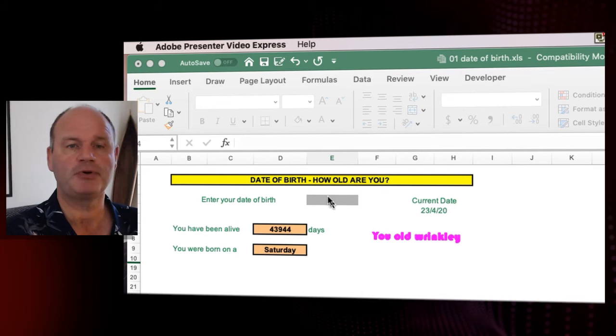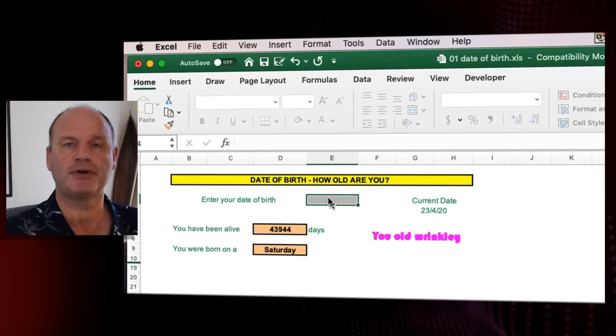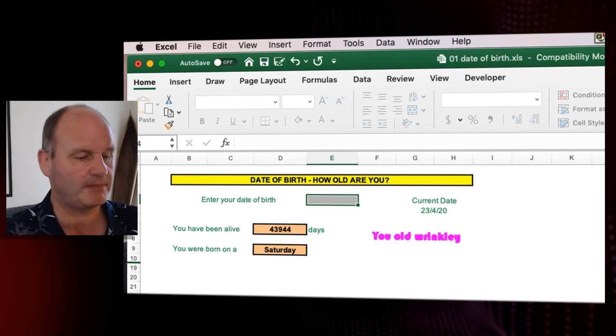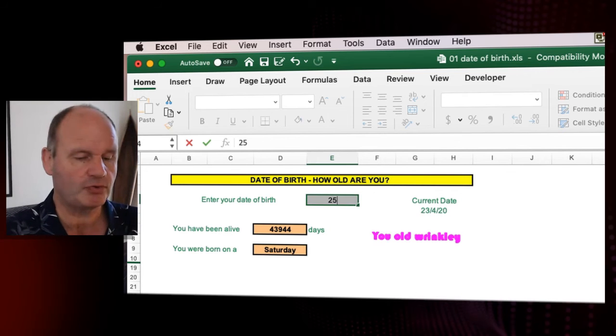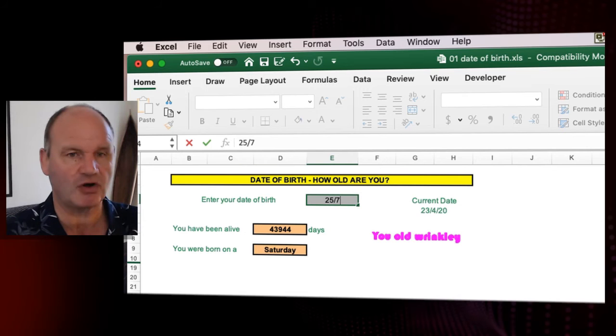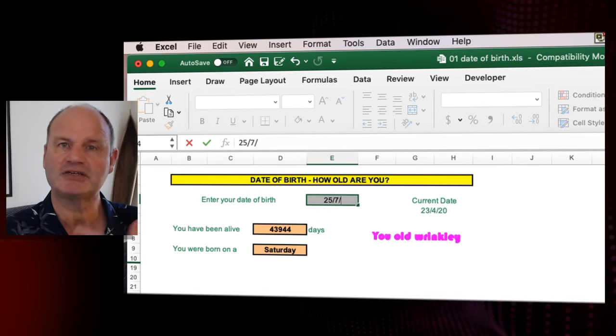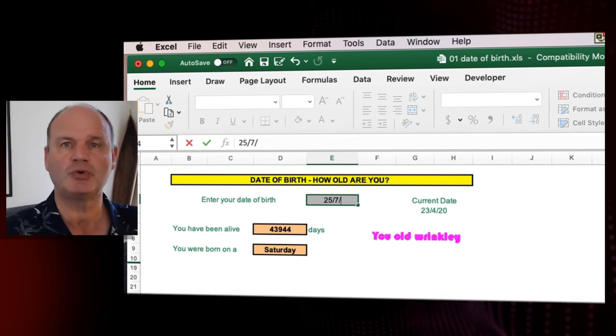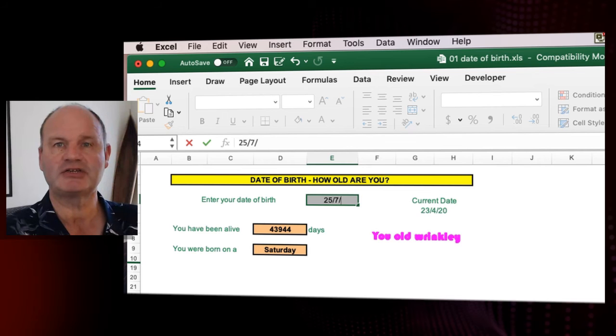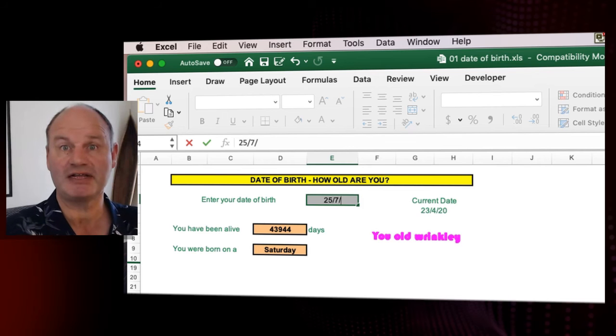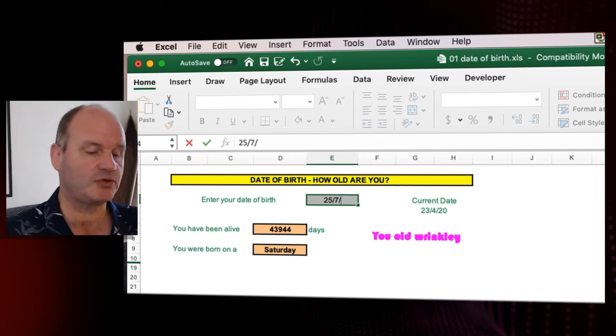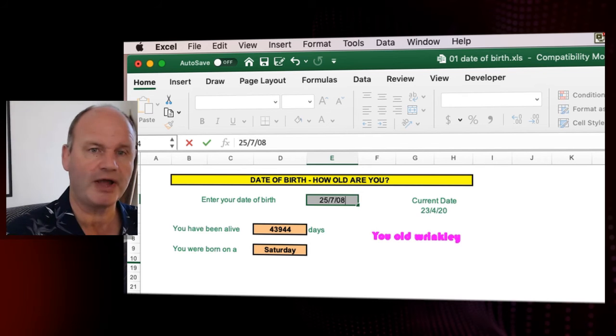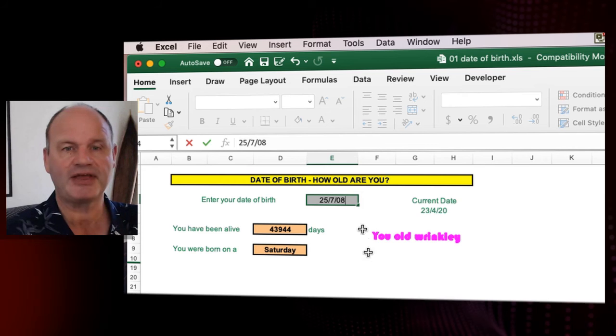So what you're going to do is you're going to put your date of birth in here and it's going to be in this format. For example, let's say you're born on the 25th forward slash of July forward slash and you put the last two digits of the year in, so let's say you were born in 2008, put in 08.